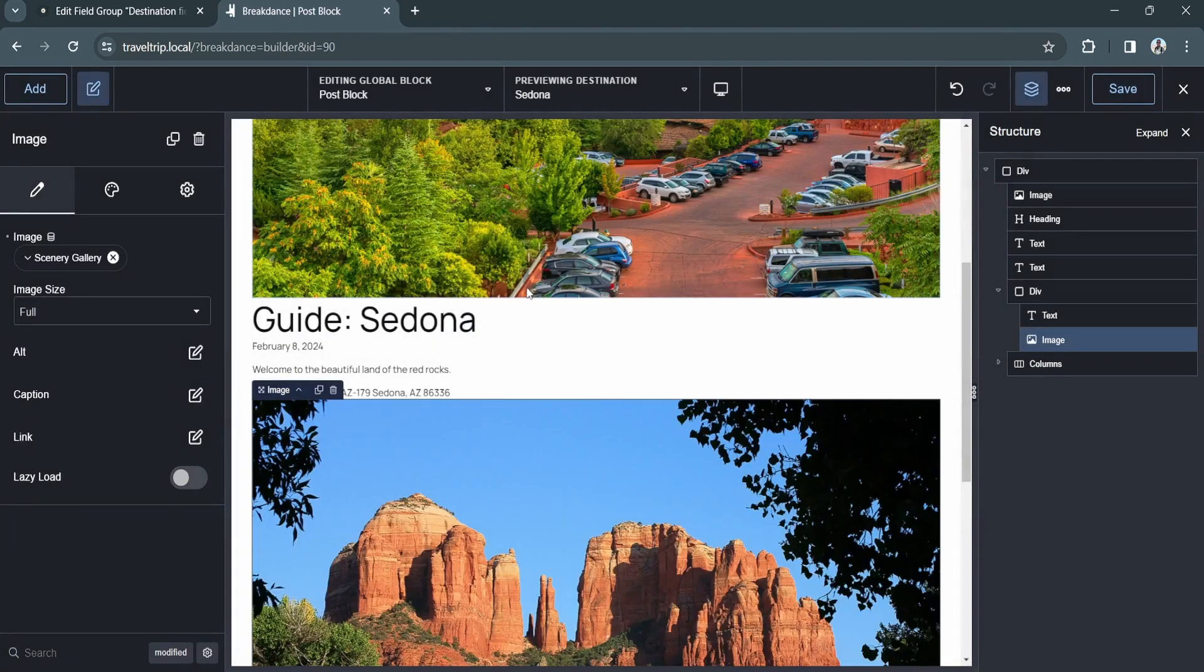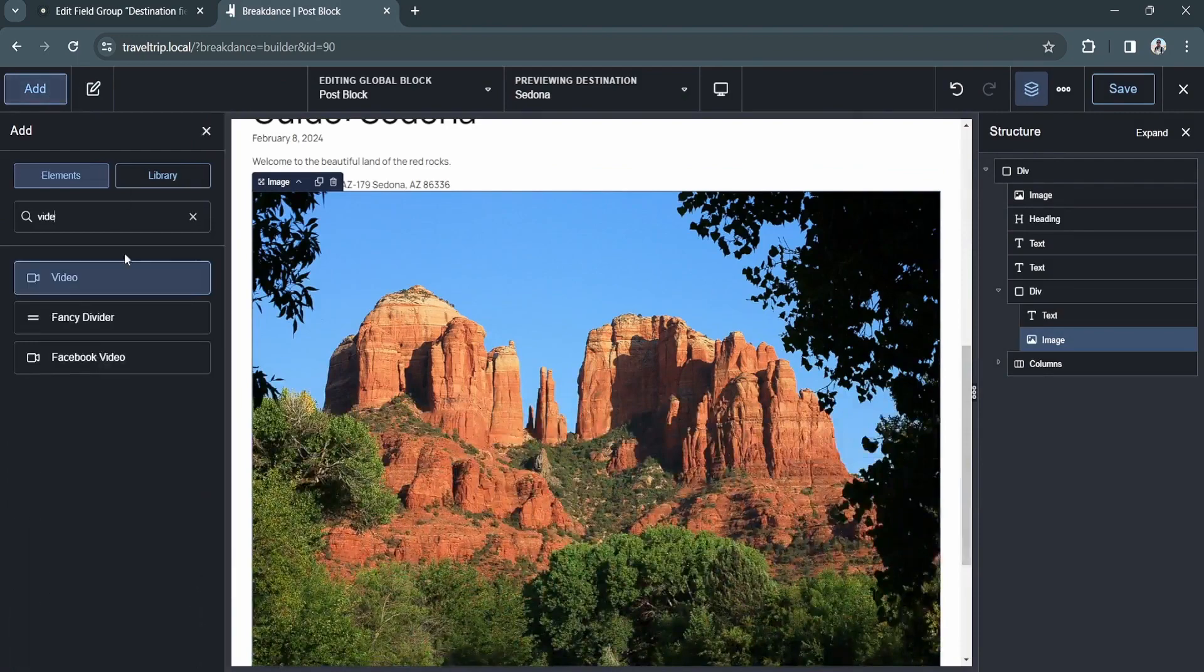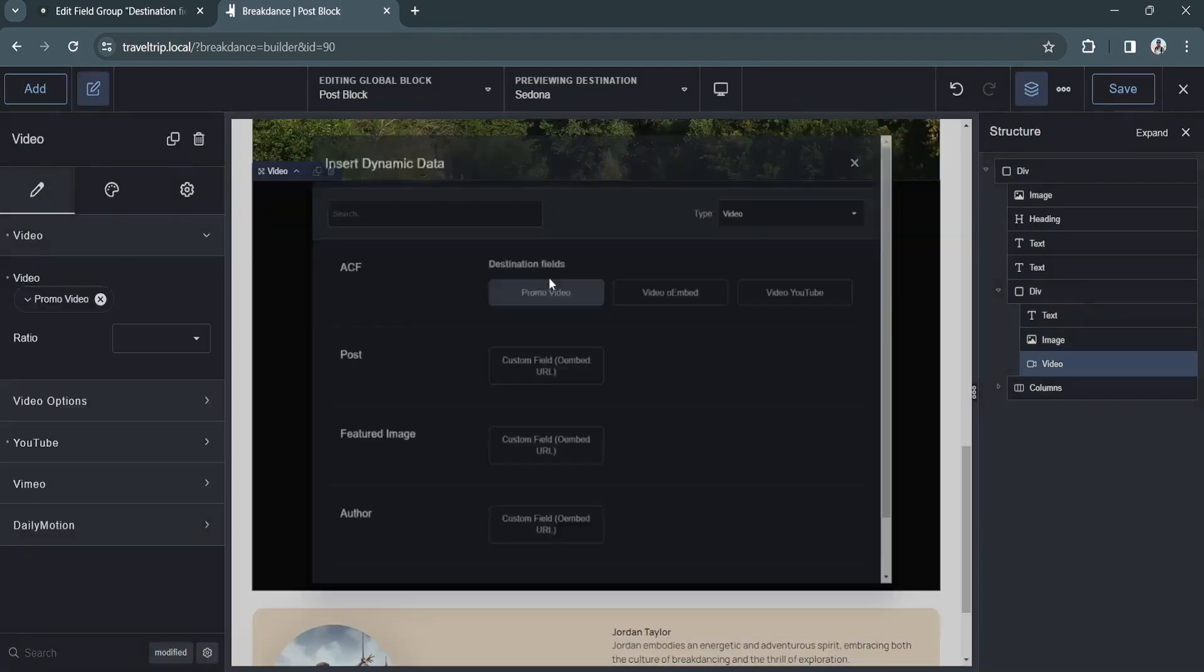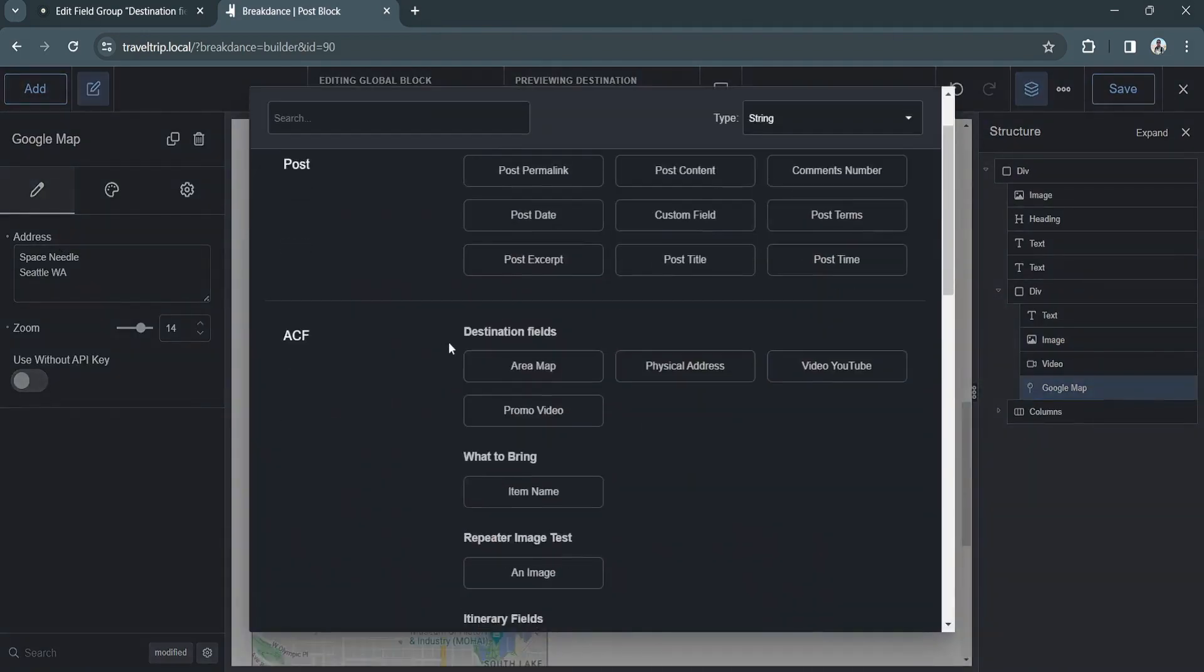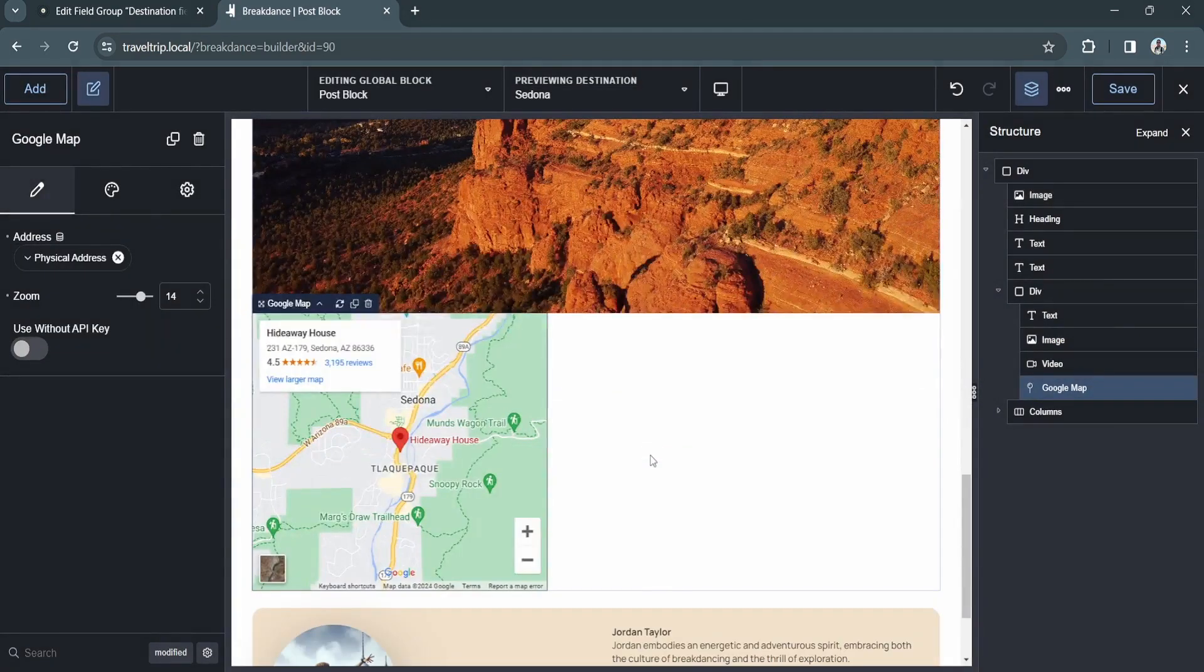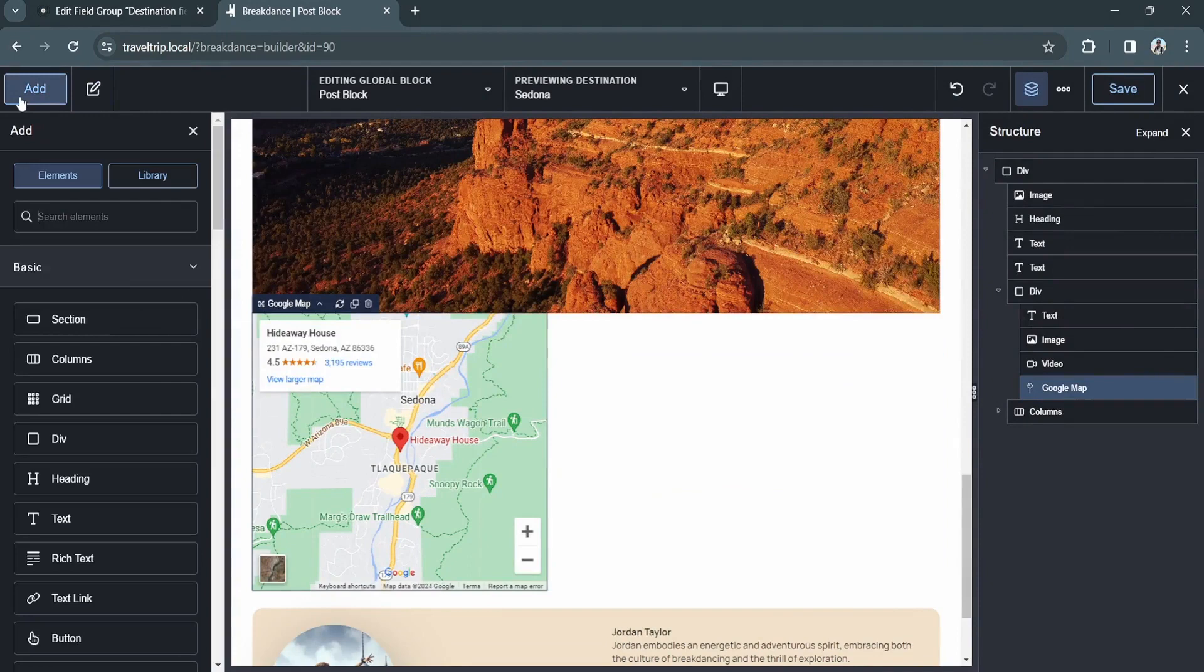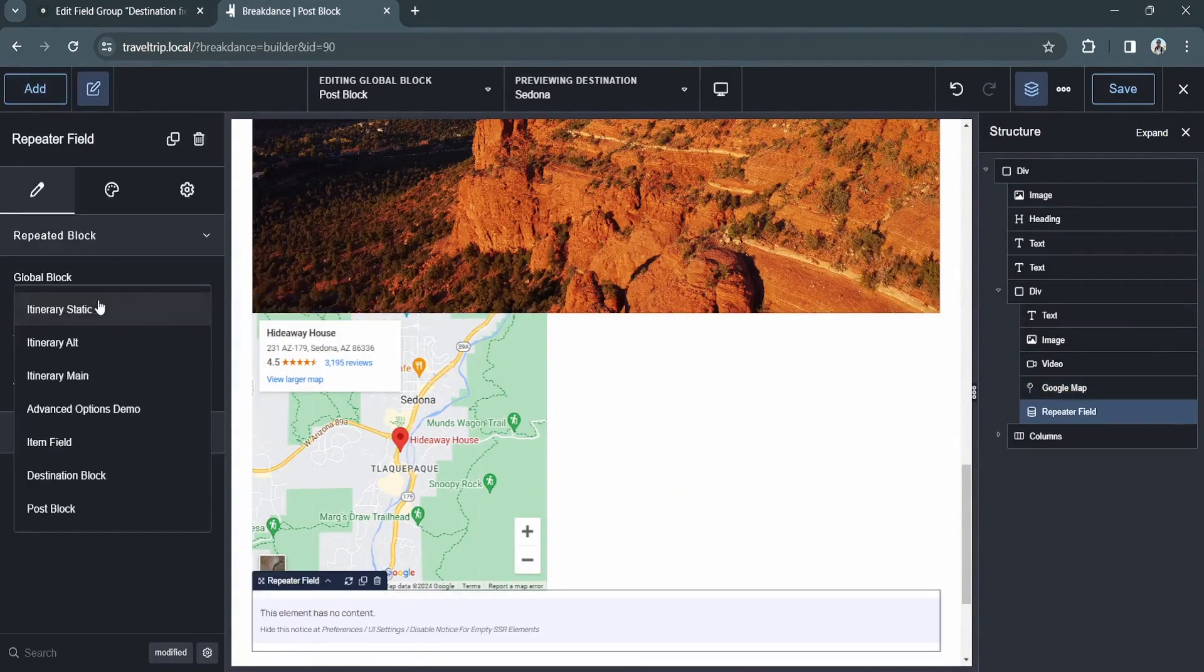This setup is also true for other elements such as the video element and the Google Maps element. The ACF integration also allows you to add repeater fields. We'll go over this in another video.